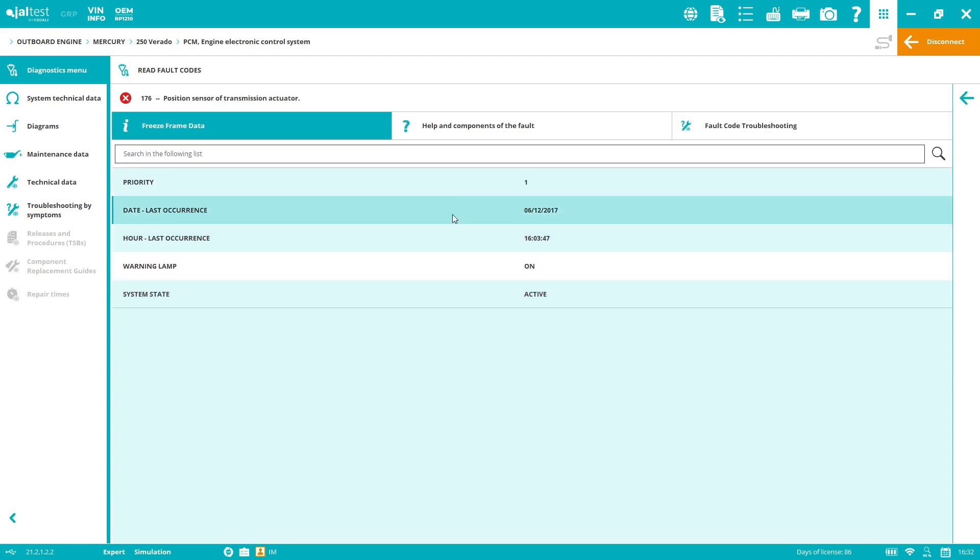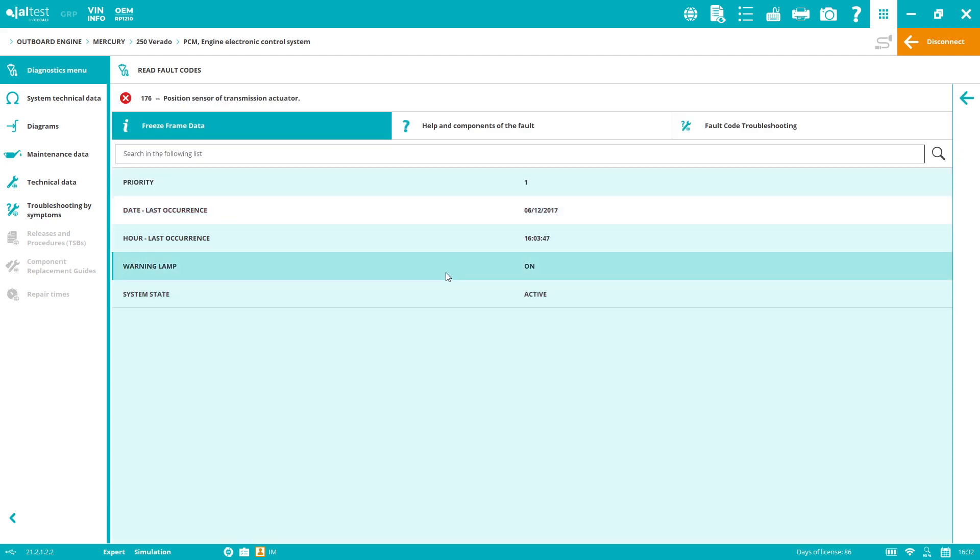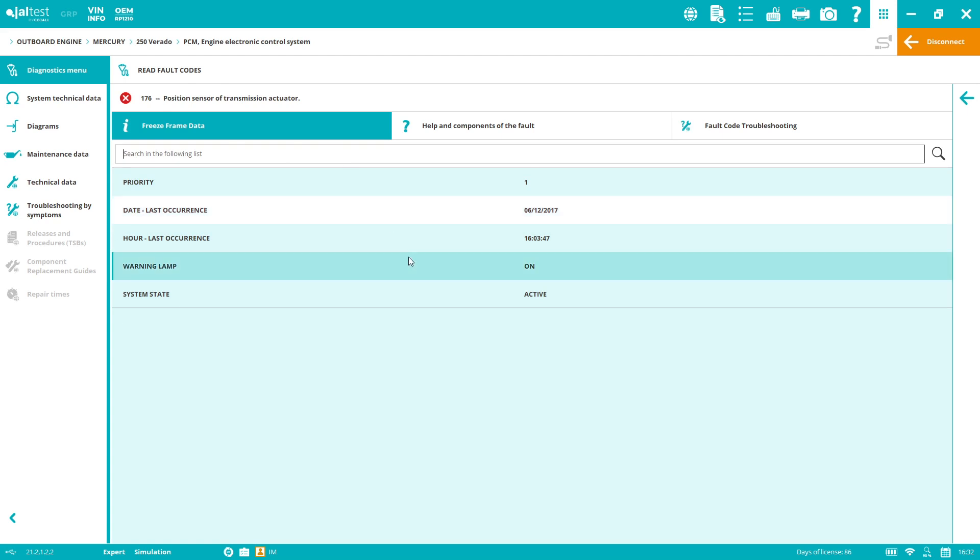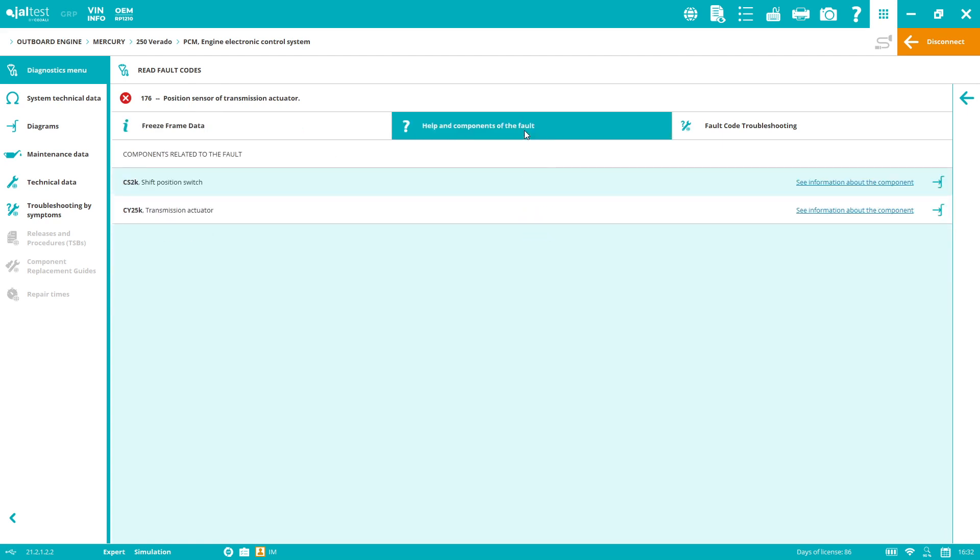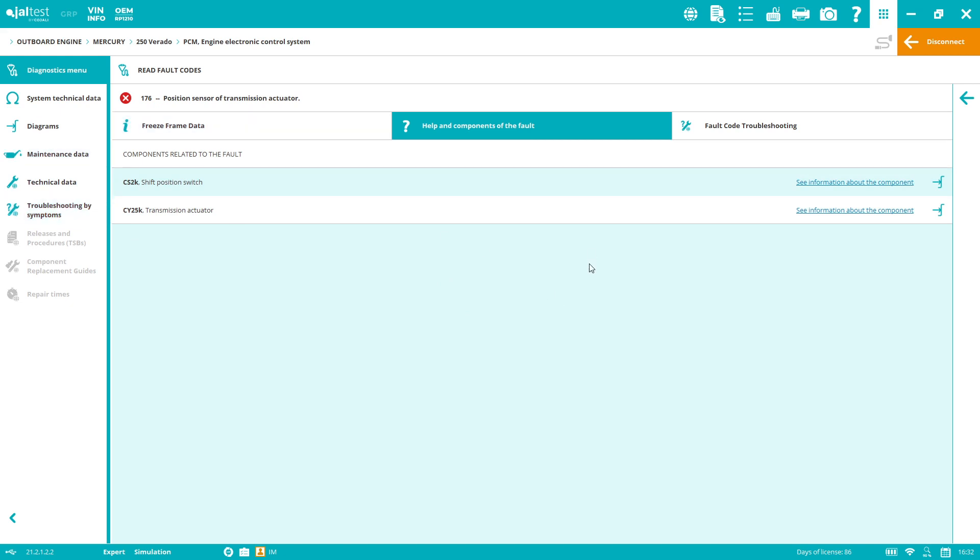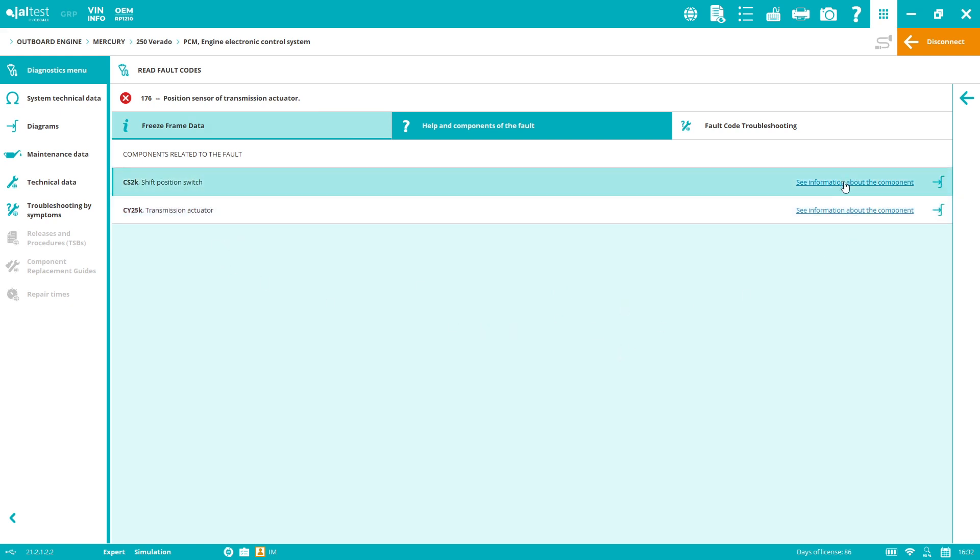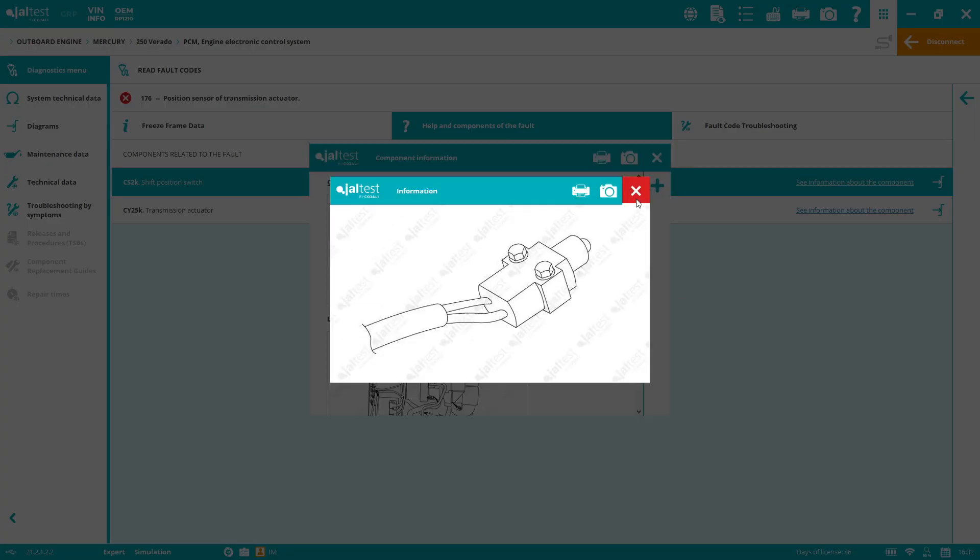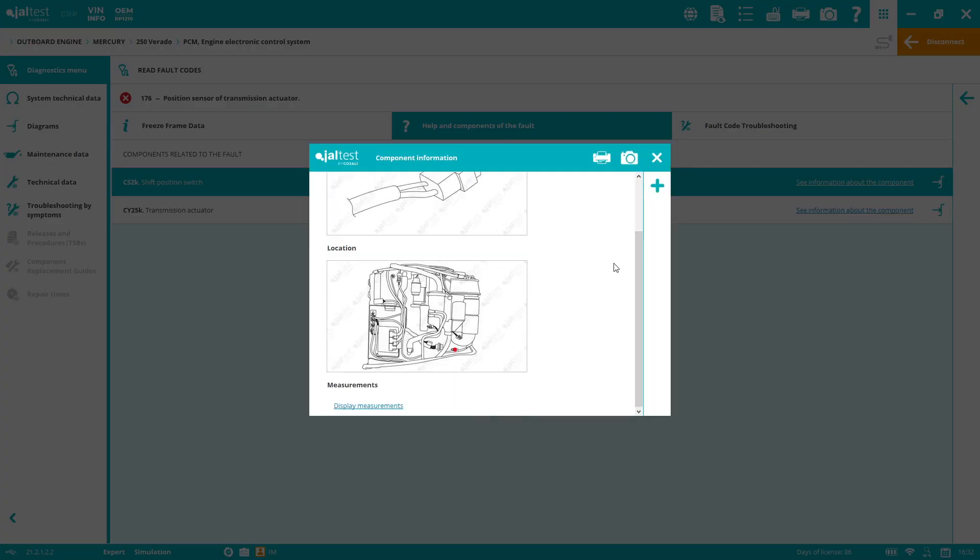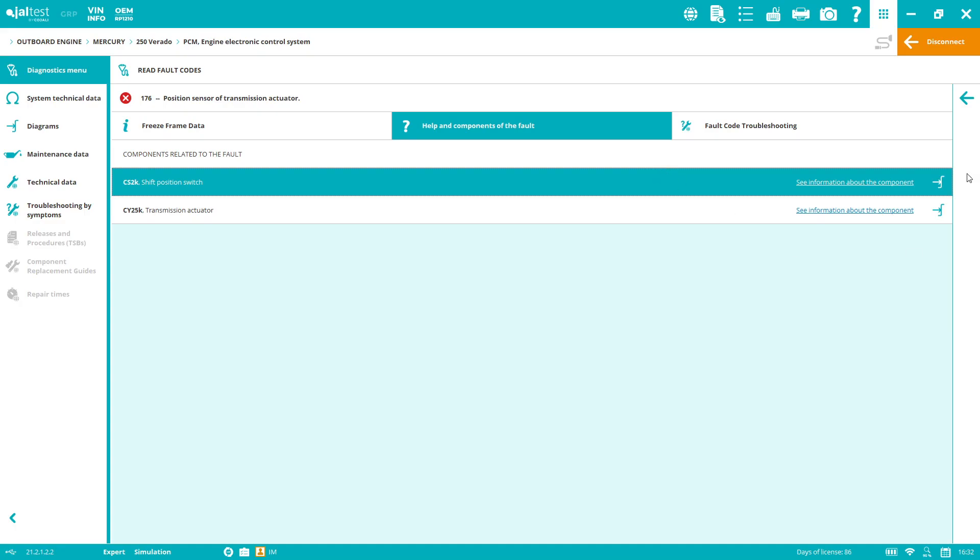With all the dealer level functionalities, let's start with fault codes reading. We can read not only generic but also proprietary fault codes. We can see the state of the code and the description. Something that's a game changer with Jaltest Marine is all the extra features: freeze frame data, priority, last occurrence. One of the things I like most is we provide technical information within the software. We can relate information and diagnostics together. We tell you what components are related to the fault code. If you click here, you see information about the component, images of the component location.